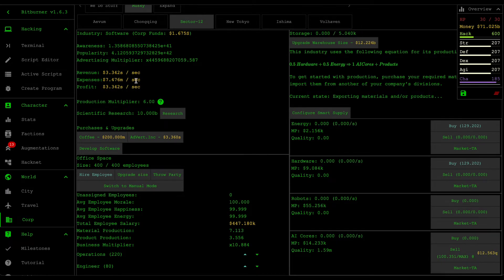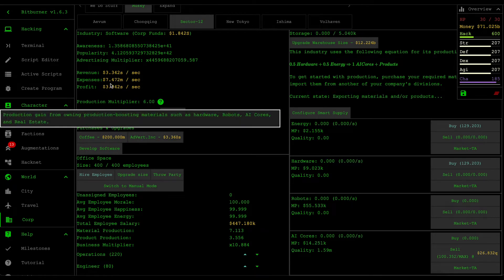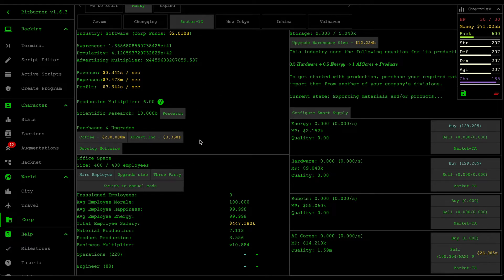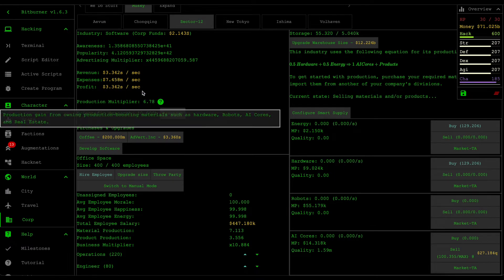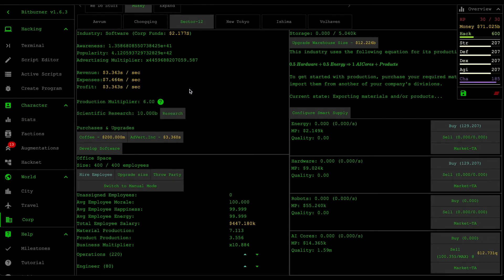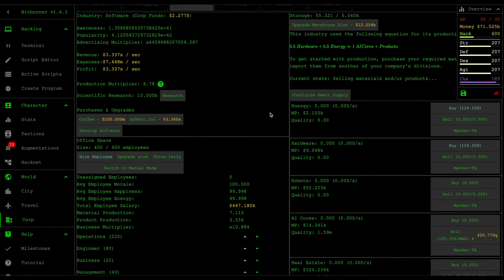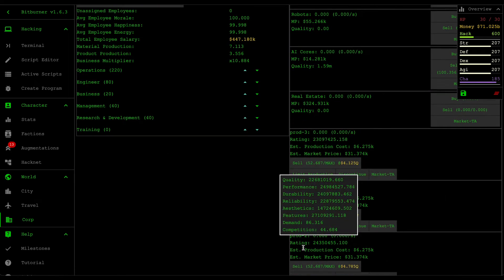All right, so looks like we reached the maximum here. As you can see here, the profit amount is smaller than the advertising because it eventually does that, and the only way you can increase your profit even more is by first developing a product of a higher budget.